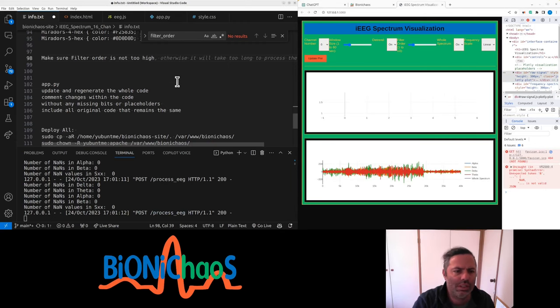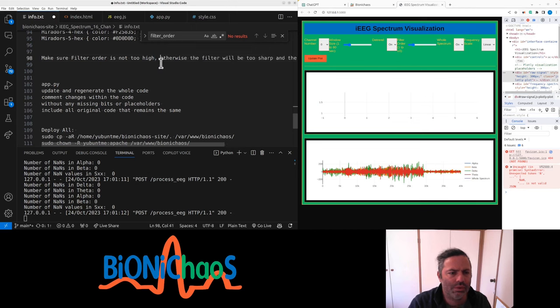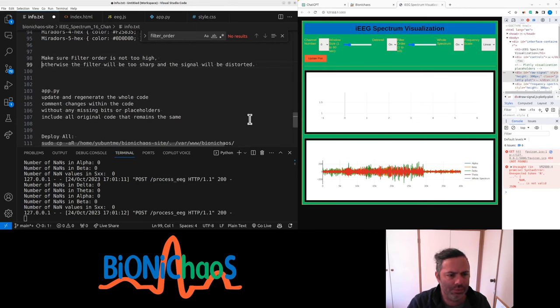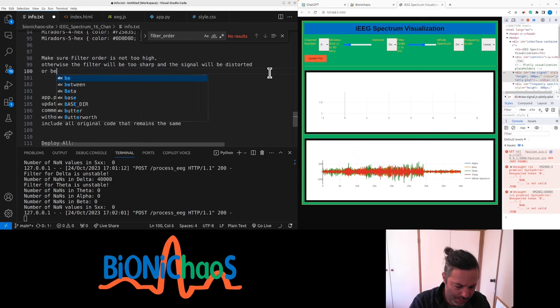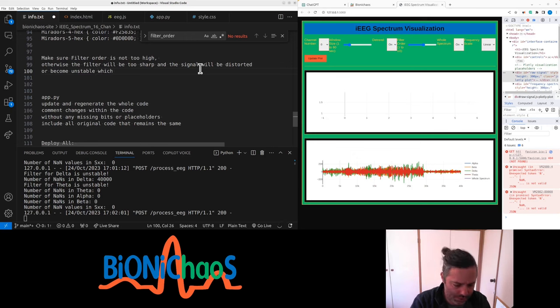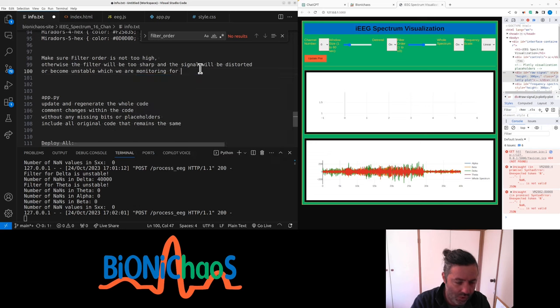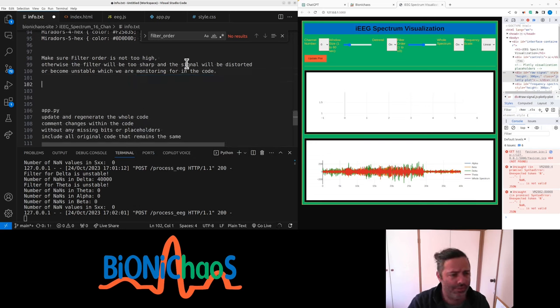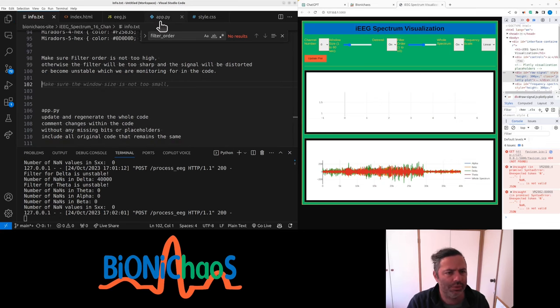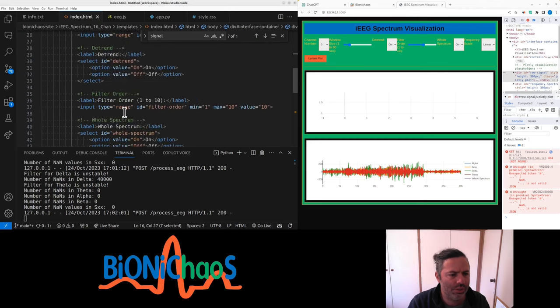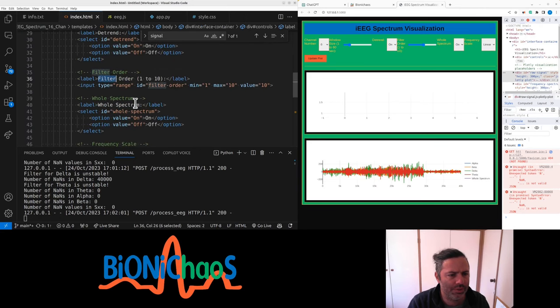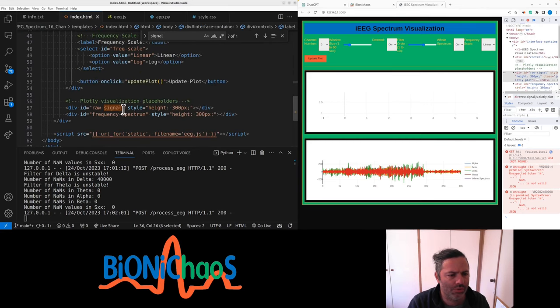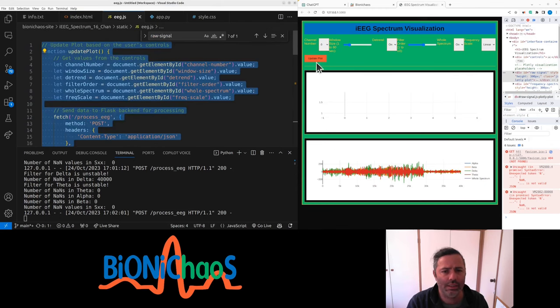Okay, what's the first? This chart is called raw signal, so why am I not seeing the raw signal? No, it's not only, will take too long to process. It will be otherwise too sharp and the signal will be distorted and become unstable. Or it will be unstable which we are currently monitoring for in the code.